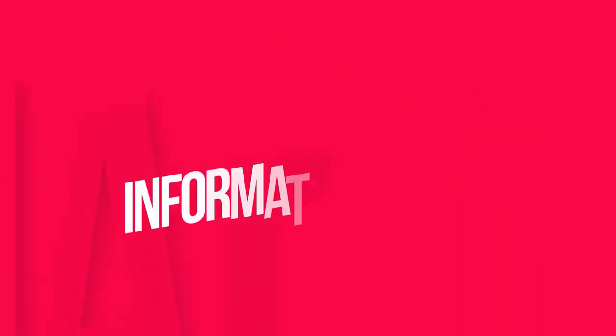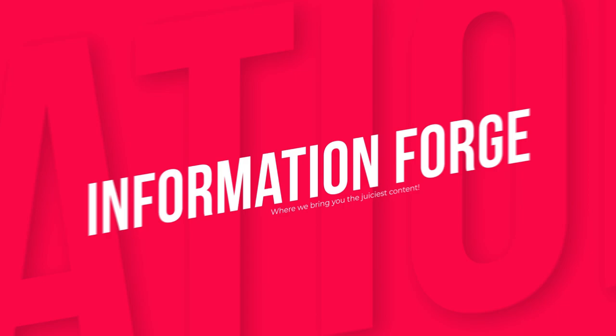Hey guys, welcome to Information Forge, where we bring you the juiciest content.